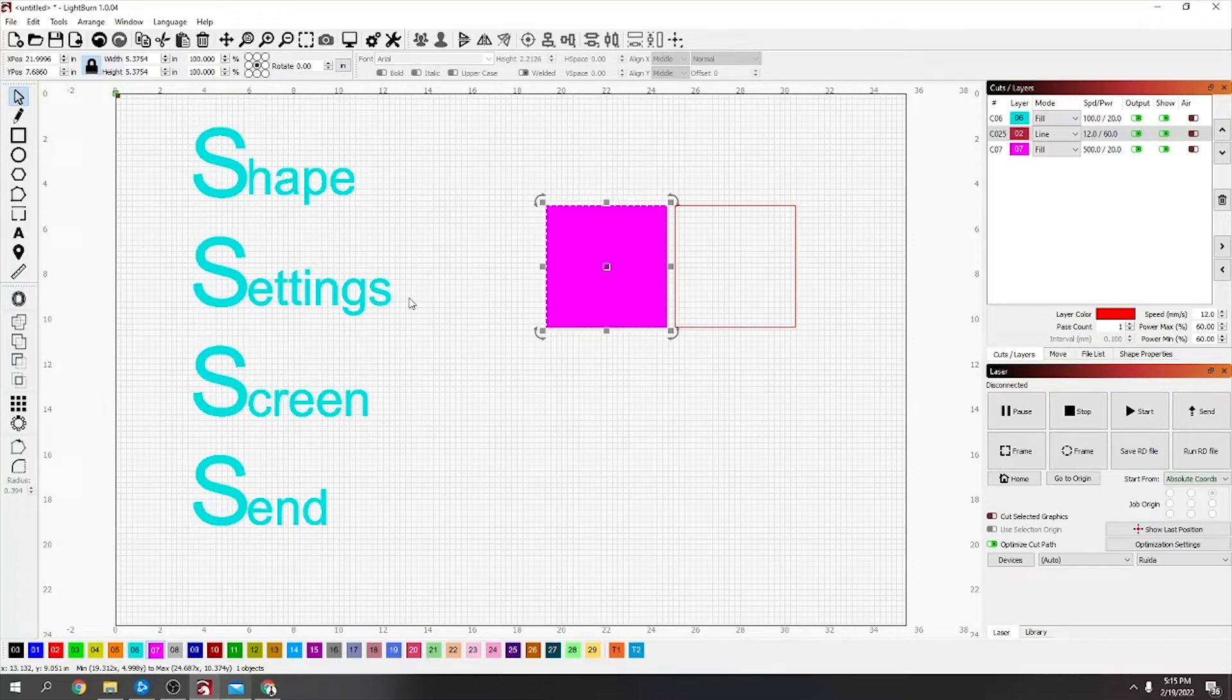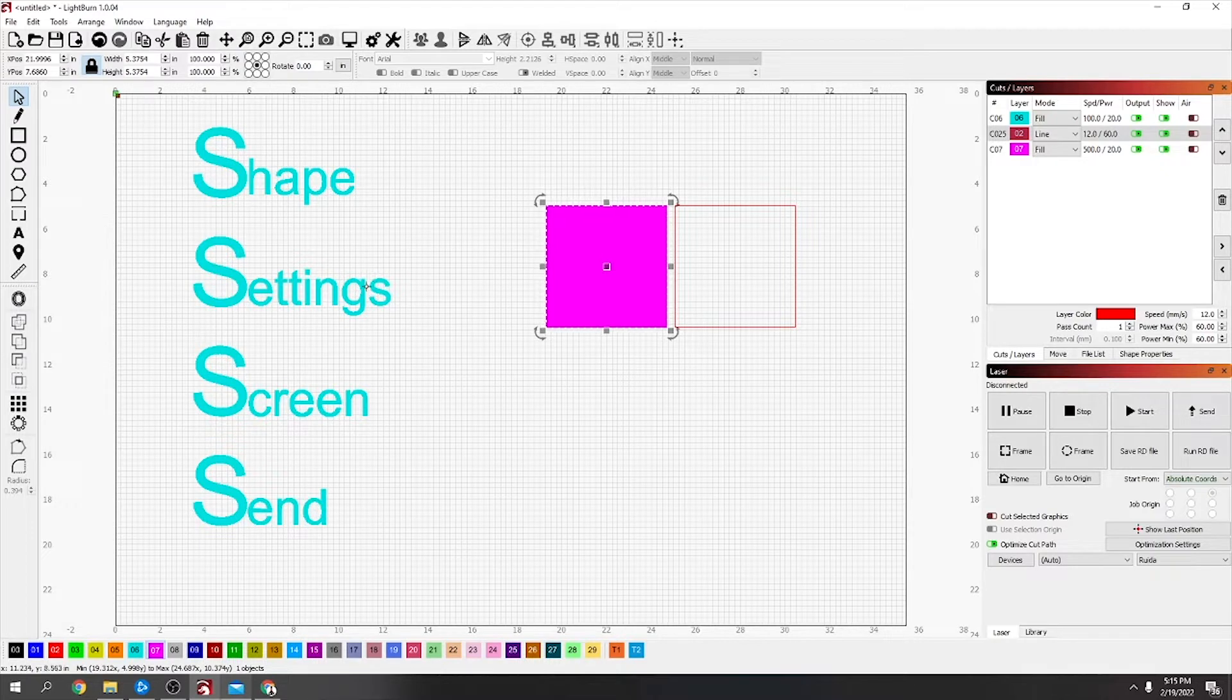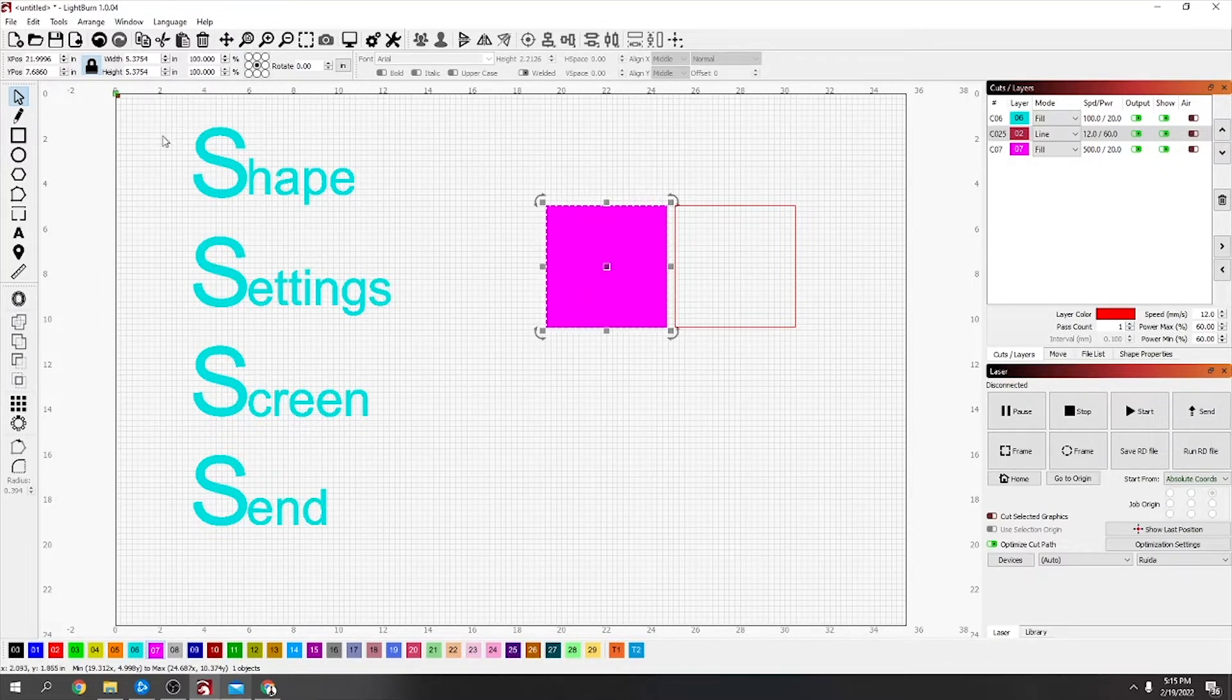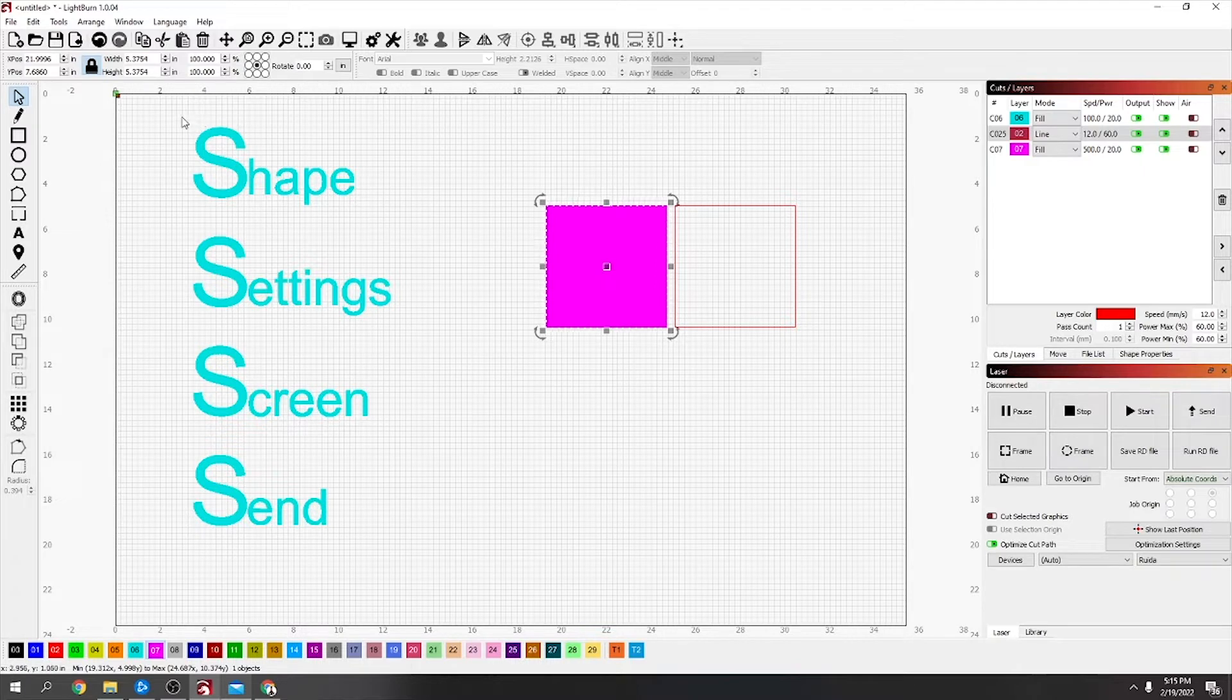I just wanted to make a quick video on LightBurn to show you, if you just got your laser or something and you're not quite sure how to send it, just to make sure everything's correct.